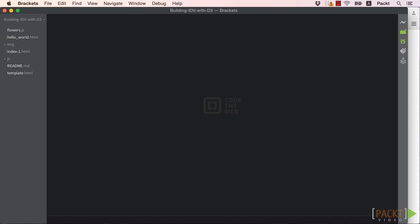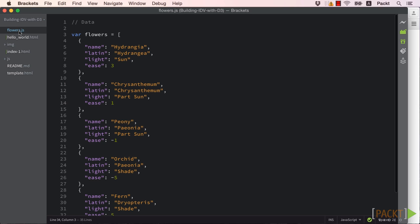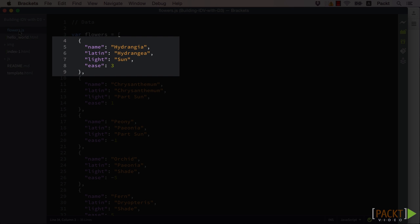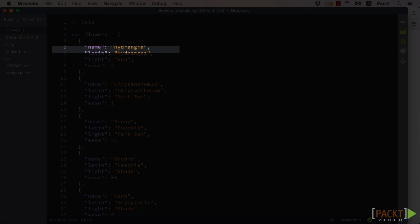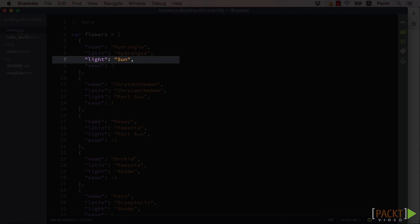Now we've created our plan of attack. The next problem to tackle is to determine what our data structure will be. We already said that the list will be of unknown length, so we'll use an array to hold each item. For the sake of simplicity, let's say we'd like the following fields of data for each data point: its name, Latin name, light source required, and ease of care on a scale from minus 5 to 5.